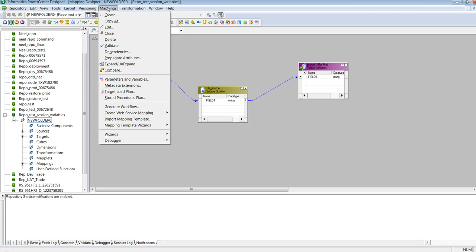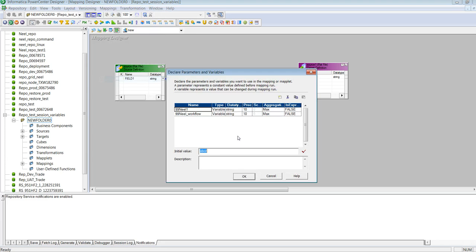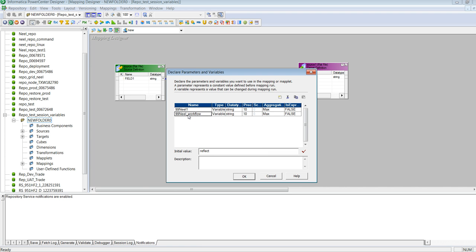So in the mappings we can see in the declaration section of parameters and variables we have defined a variable as nil1 and another variable as $nil_workflow. So this particular variable has a suffix as workflow. I have defined an initial value of $bcd for nil1 and an initial value of reflect for nilworkflow.